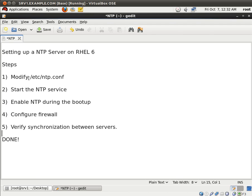So these are my steps. What we're going to do is edit the configuration file, start the service, enable the service during the boot up, configure the firewall, and verify synchronization between the servers.